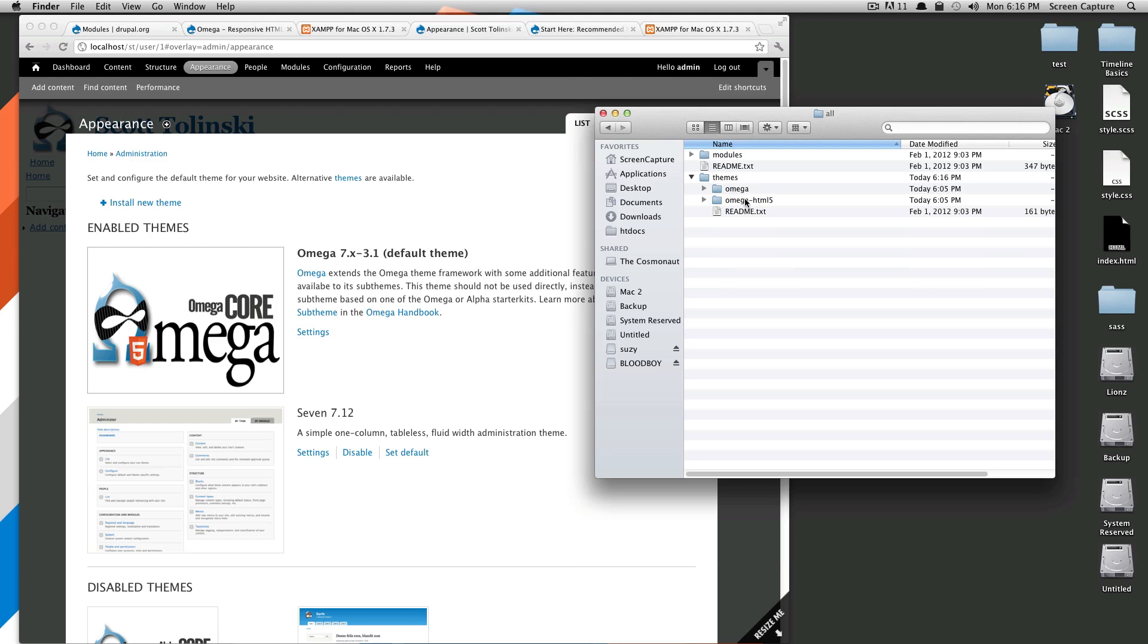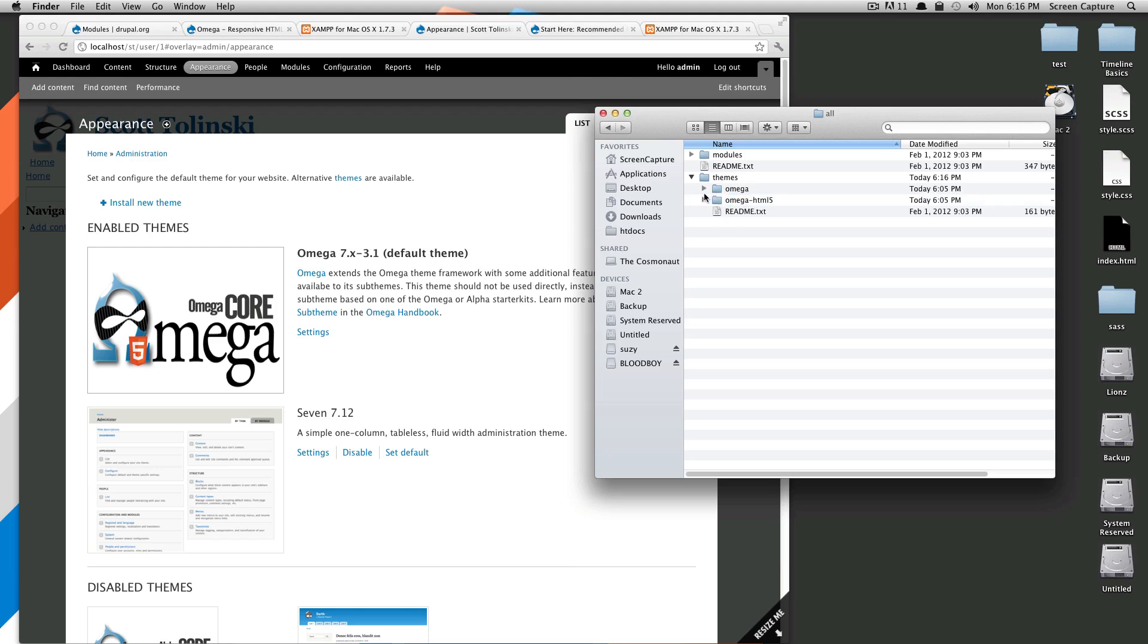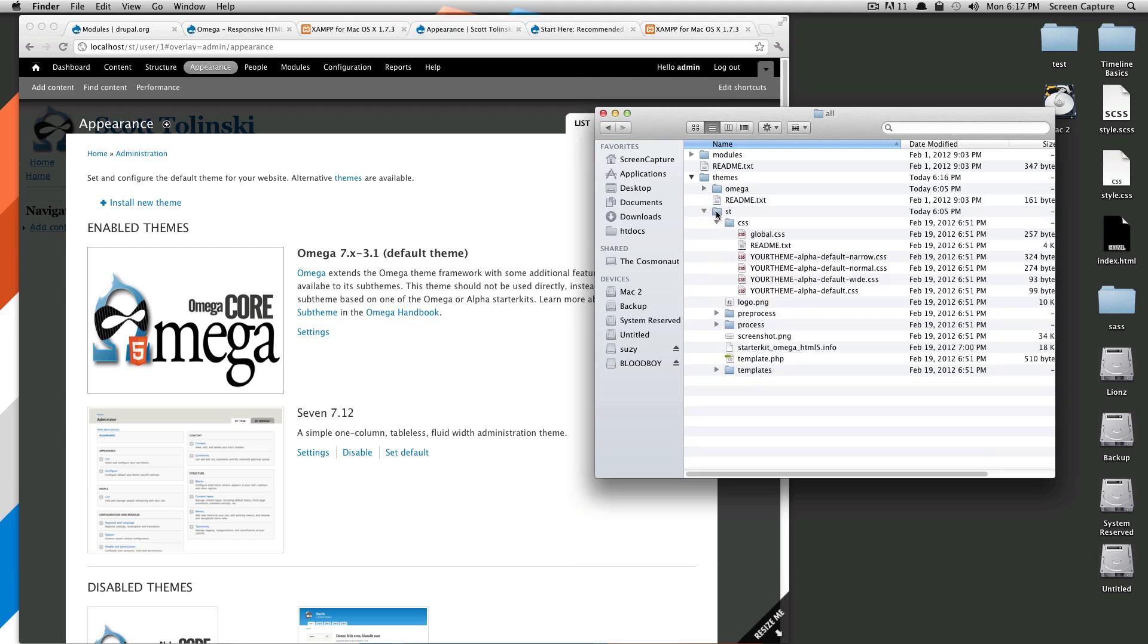What we're going to do is we're going to rename this to what we want our theme to be named. So this is going to be my own site. Everything so far has been st, so we're just going to call this st again. Makes it nice and simple.